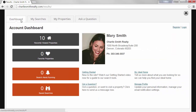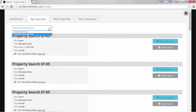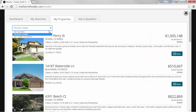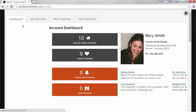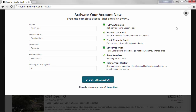Now if the consumer registers, the my account area will also include saved properties, saved searches, and any just-listed property alerts they've set up. Together, all these features provide a comprehensive home search service for your leads and prospects, helping to automate their home search — and it's all in your website.